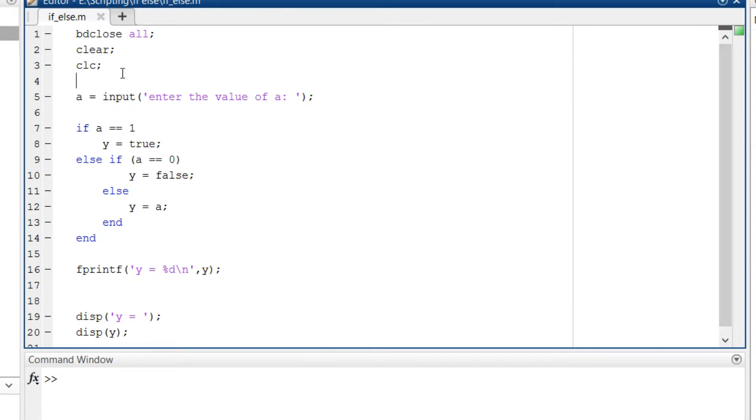After that we are accepting a as an input from the command window. To do that, type a is equal to input, in parenthesis in single quotes type the string that you prefer like 'enter the value of a' or whatever is suitable for you.